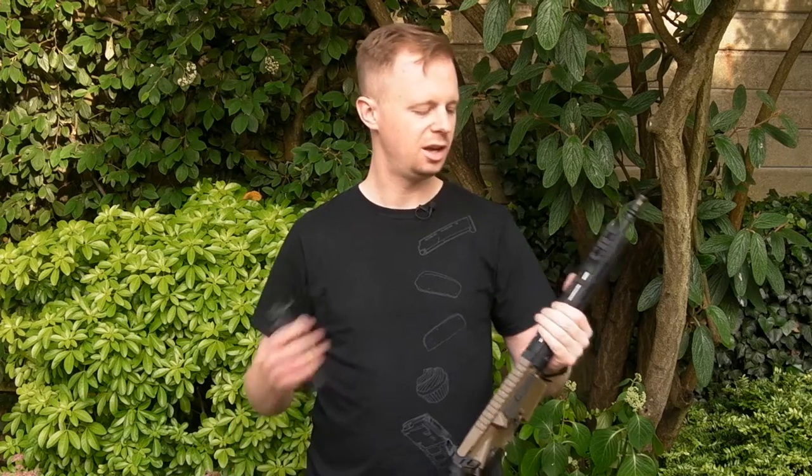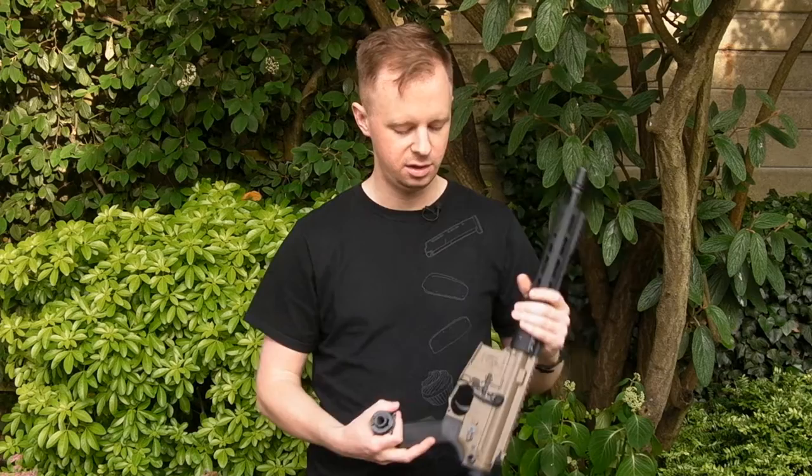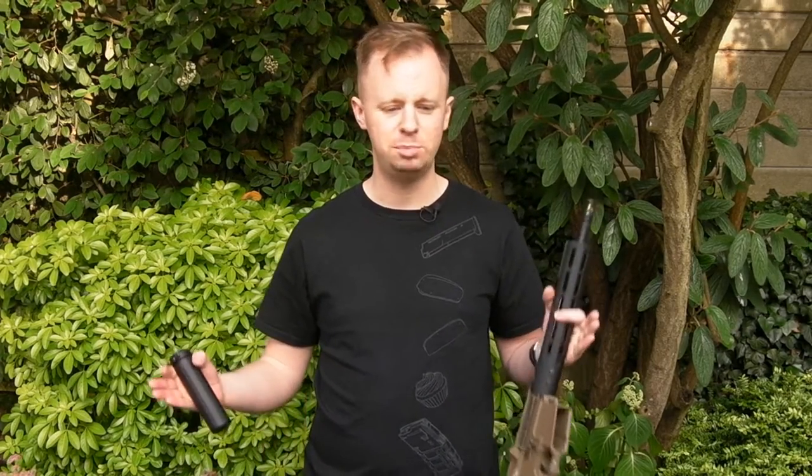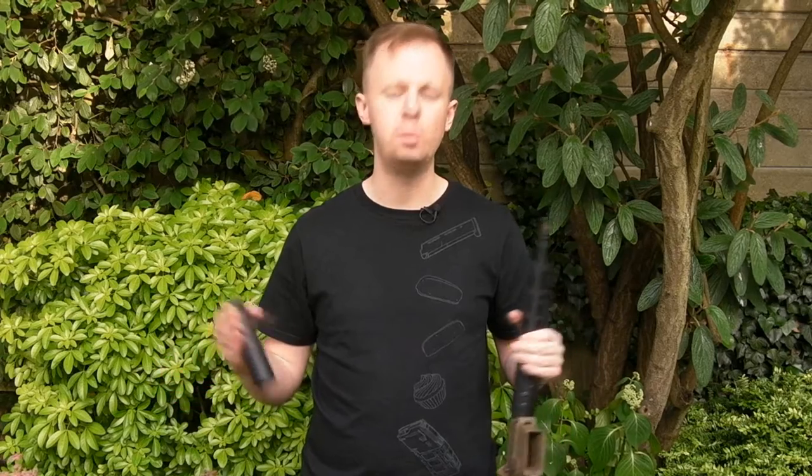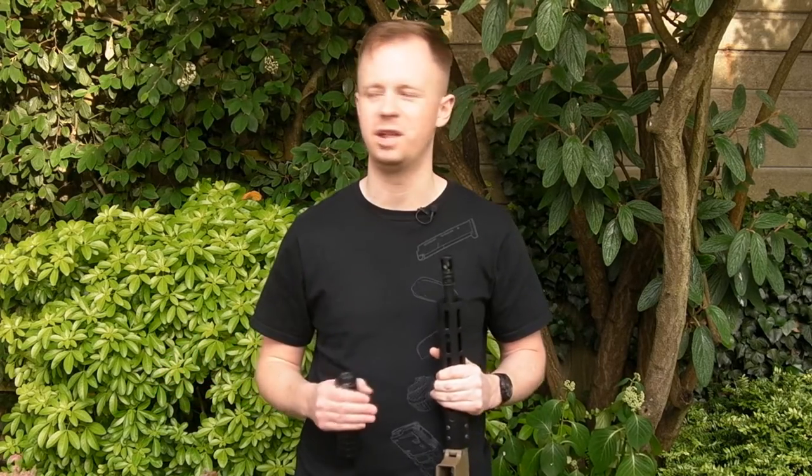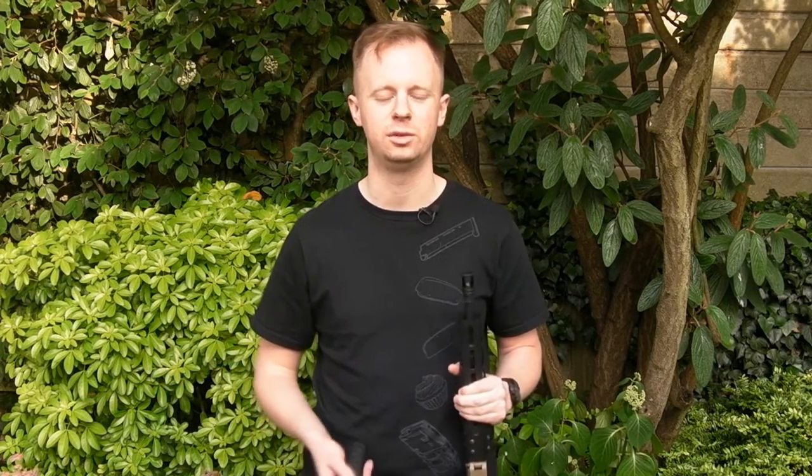PTS has just done a sweet job on building these suppressors. Pretty much anything PTS makes - handguards, pistol grips, stocks, foregrips, suppressors, muzzle devices, selectors in particular - I'm a fan of. They just build it so much closer to the quality of the real thing than almost any other brand in airsoft.